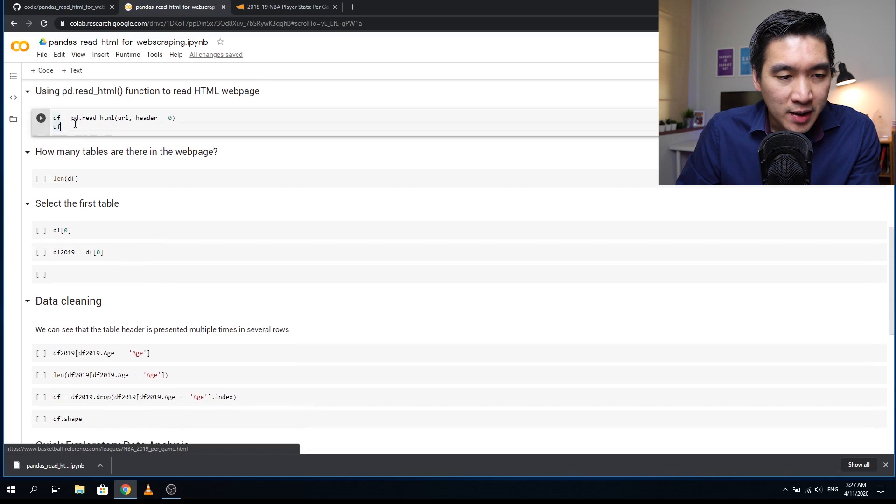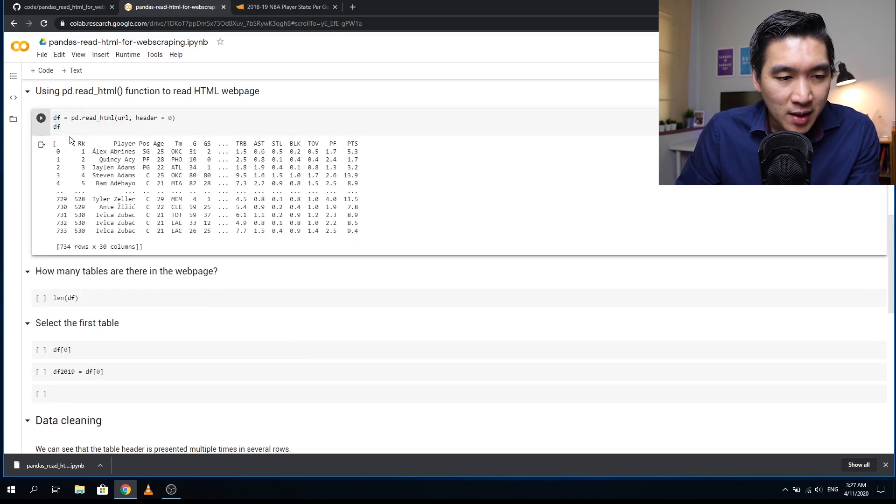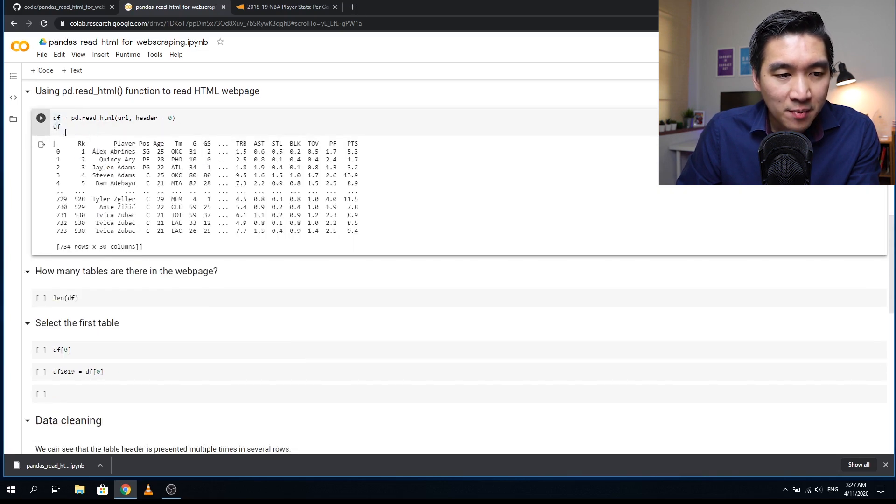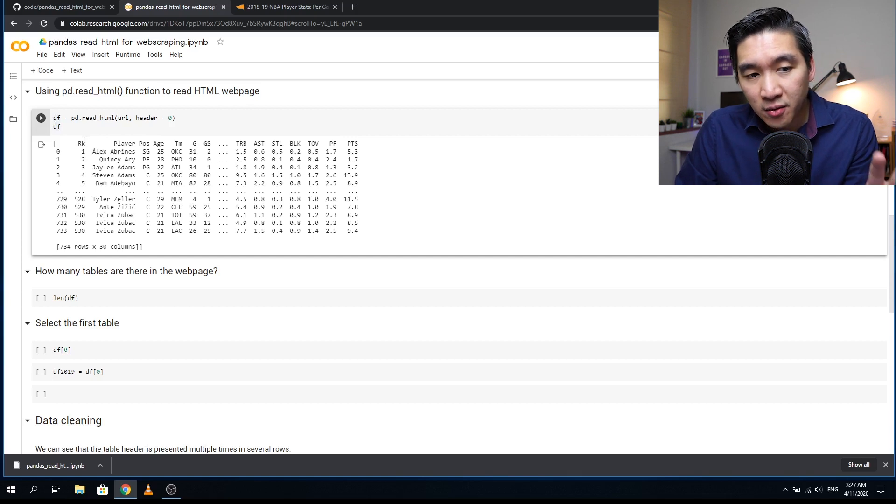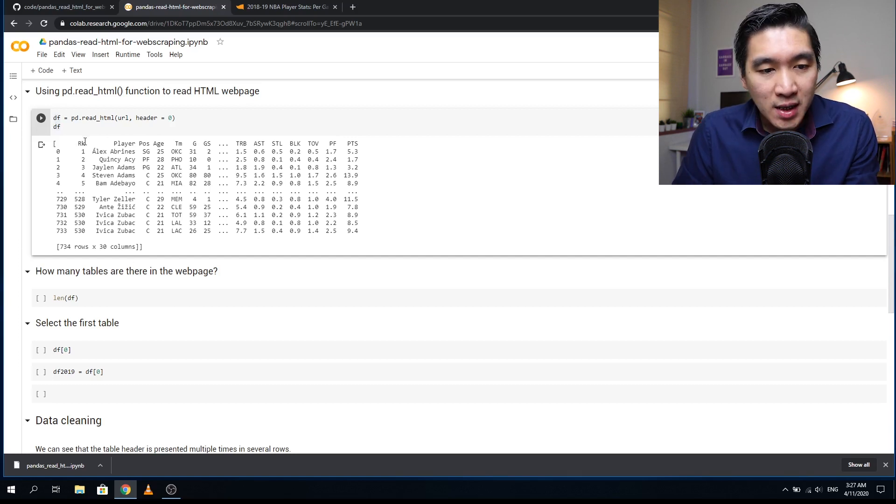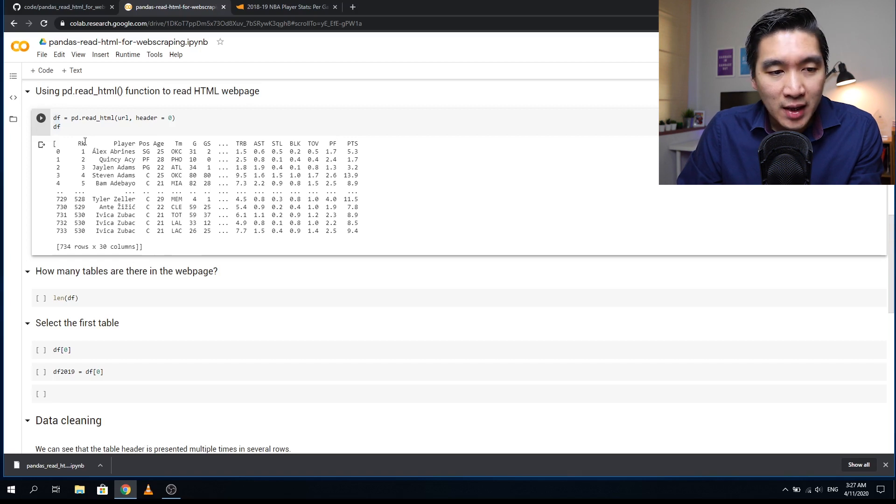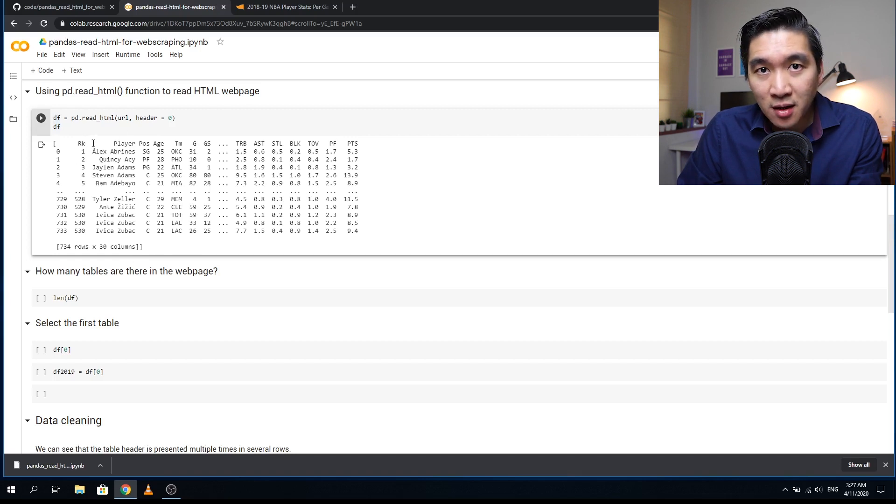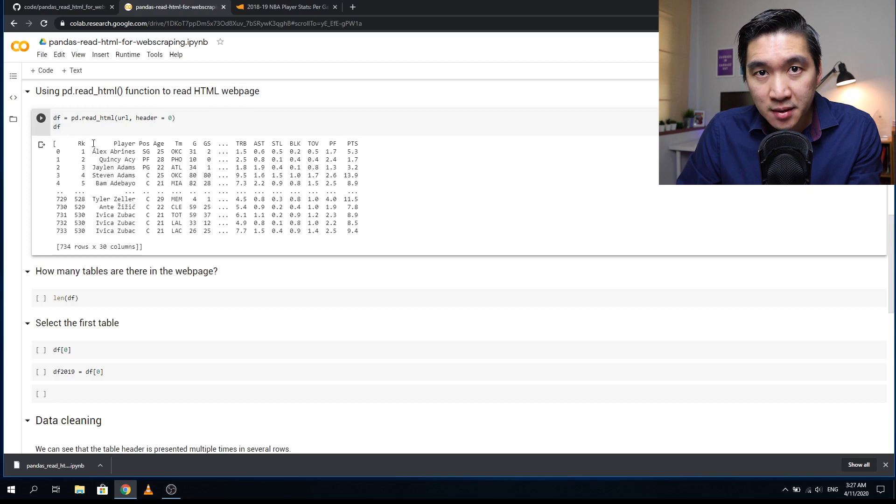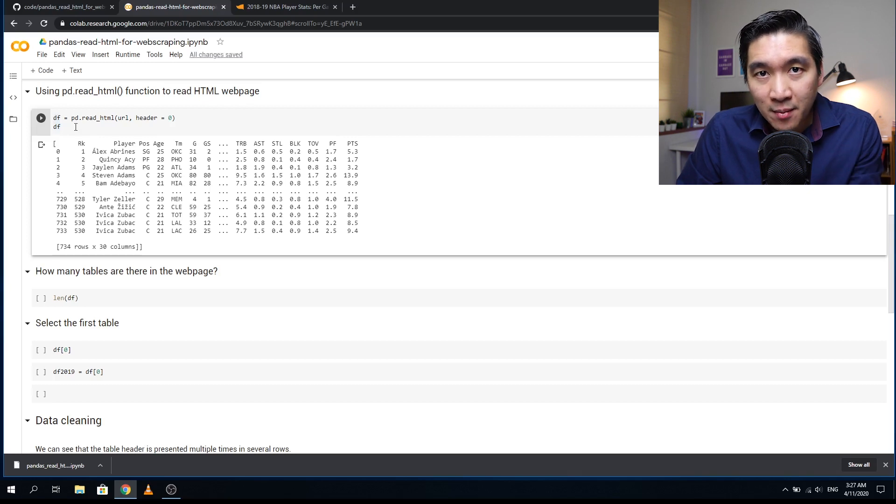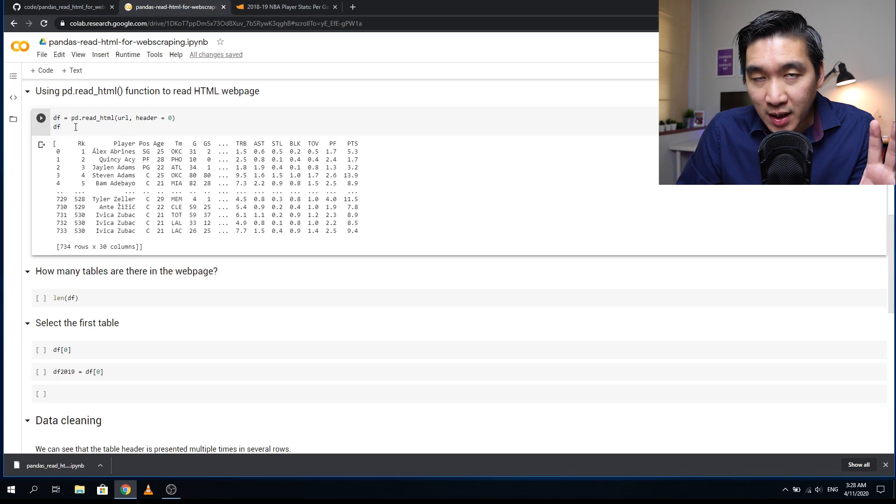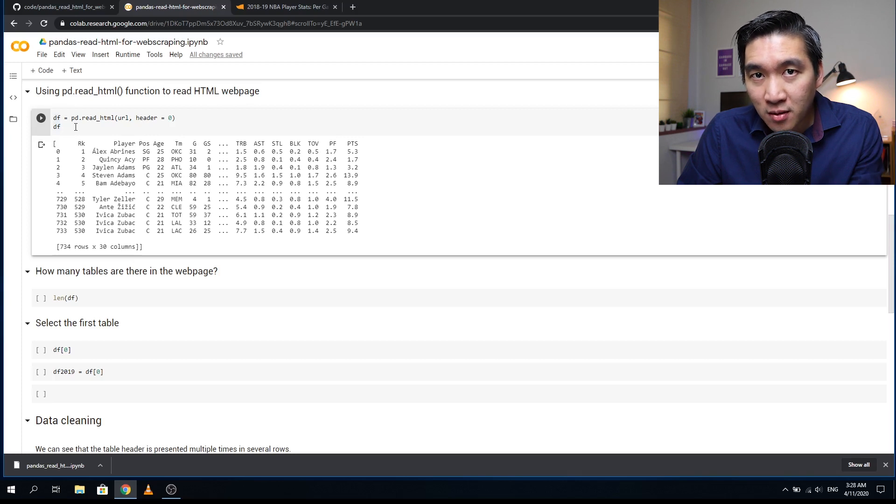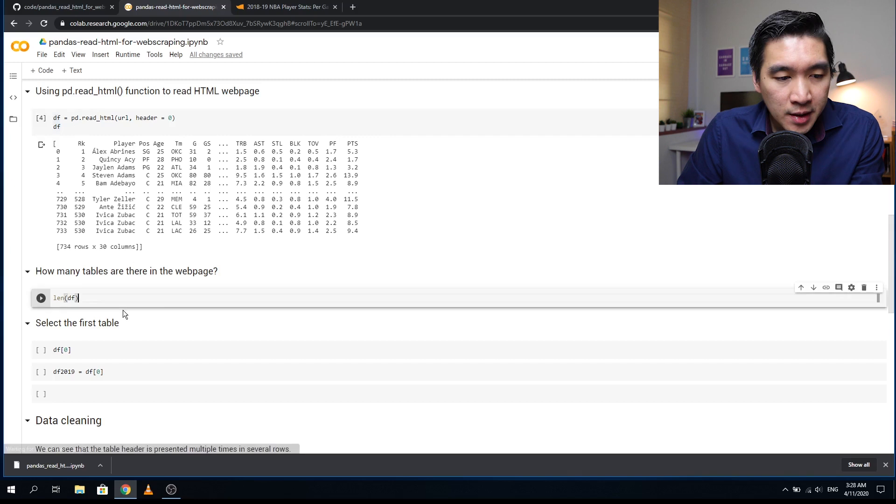As arguments, there's two parts: first is the URL string which contains the URL to the website, and header equals to zero so we can define that the first row is the header. The data is loaded into this data frame. You see that it easily loads the content from the HTML web page without using any urllib, and we're going to beautify this data frame directly using pandas.